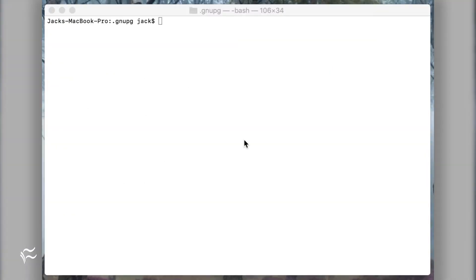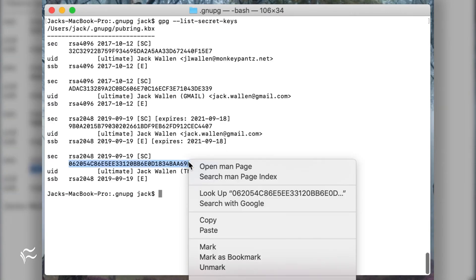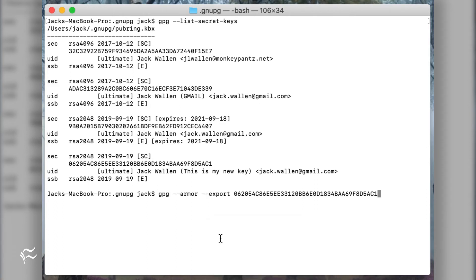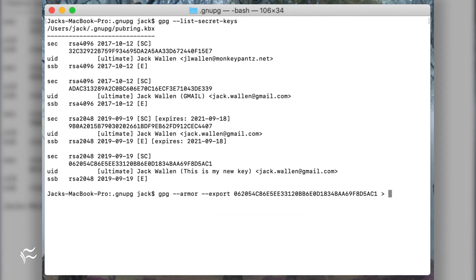To export your public key, issue the command gpg-dash-armor-dash-export-id less than my-pub-key-dot-asc, where ID is the key ID.